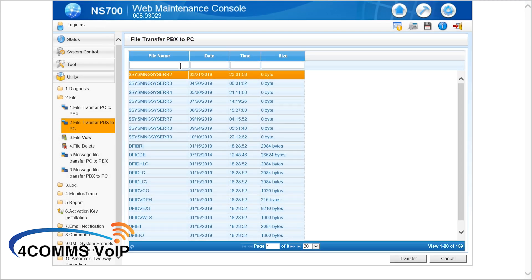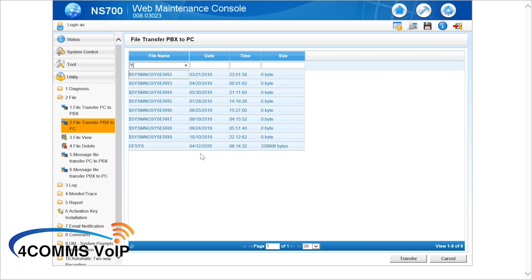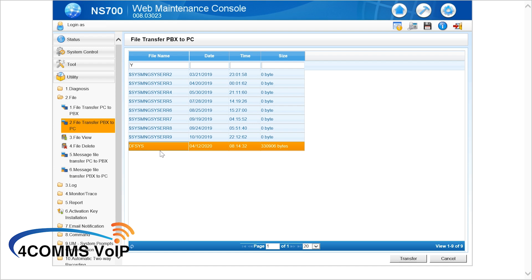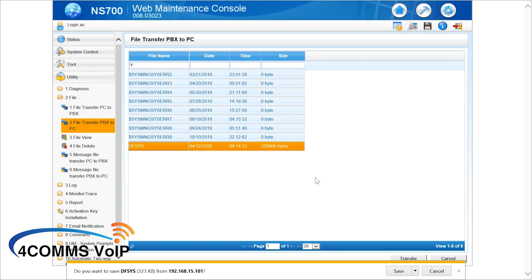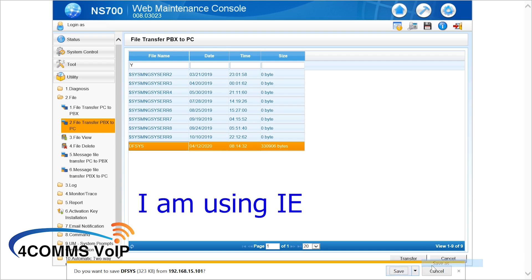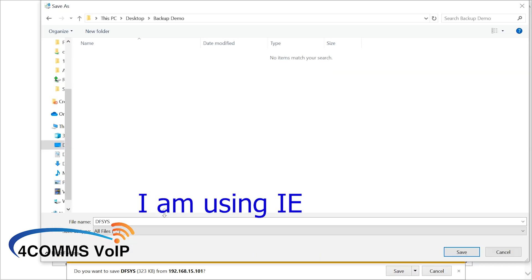Once you're in here, up the top under file name in that white search box, I usually type capital Y — that just eliminates all the other entries. Then you'll see the DF SYS file. No matter what system you've connected to, it's always the file that ends in SYS. Then you click on Transfer and the file downloads at the bottom of whatever browser you're using. Just save it to your customer's database wherever that might be.